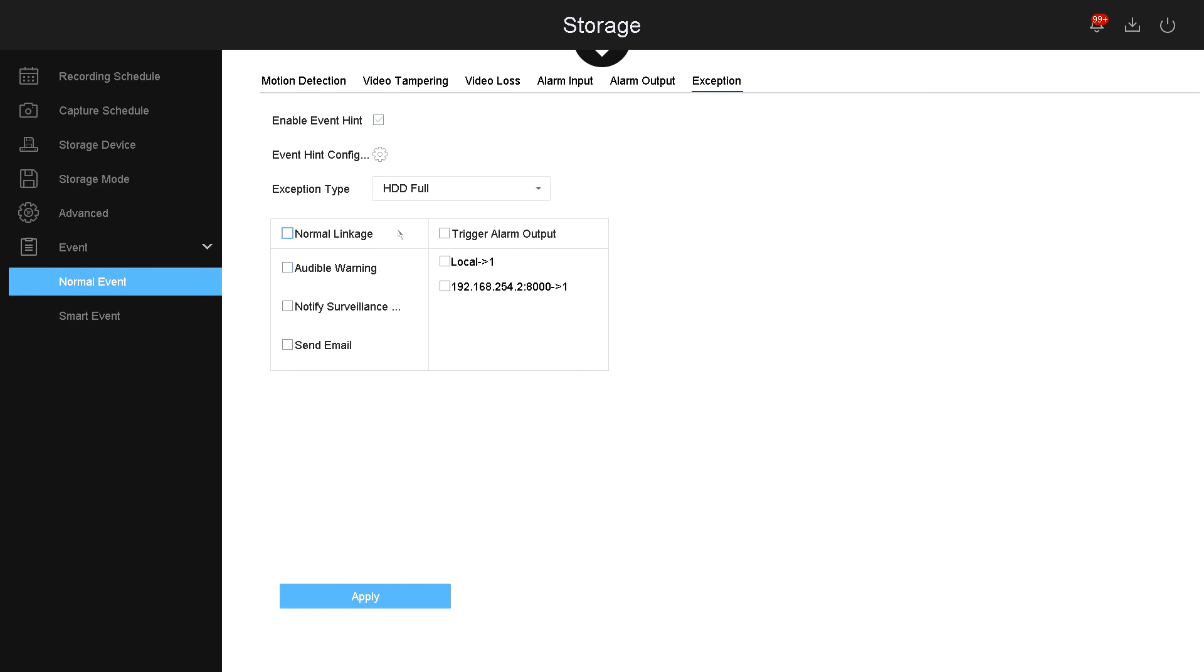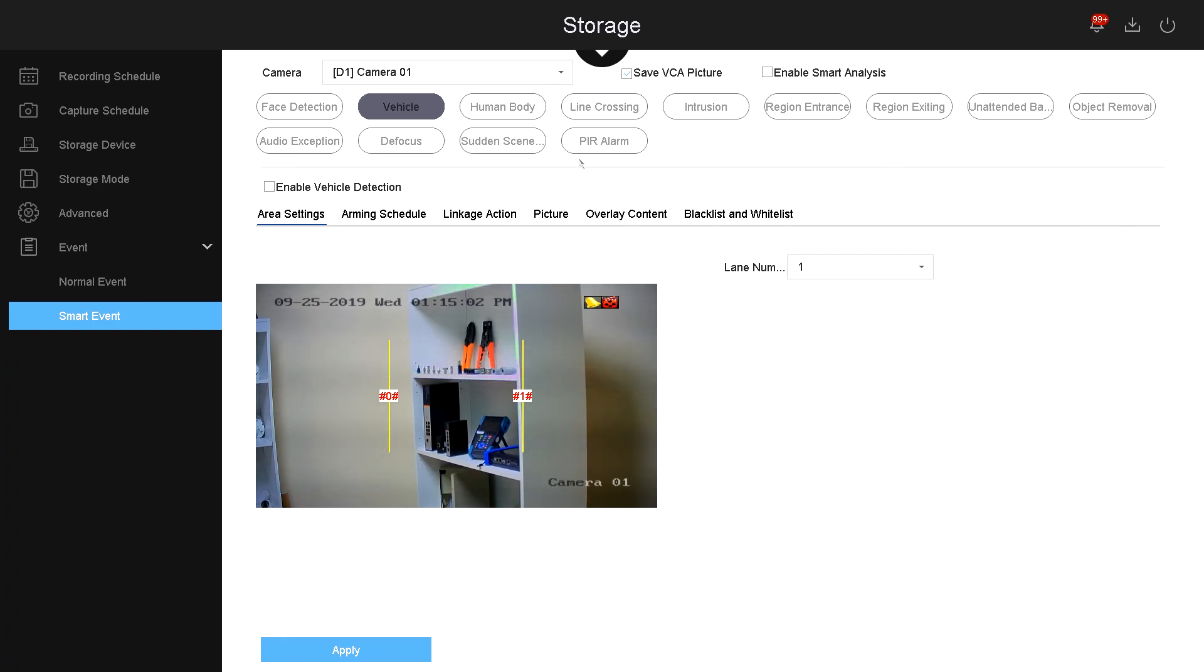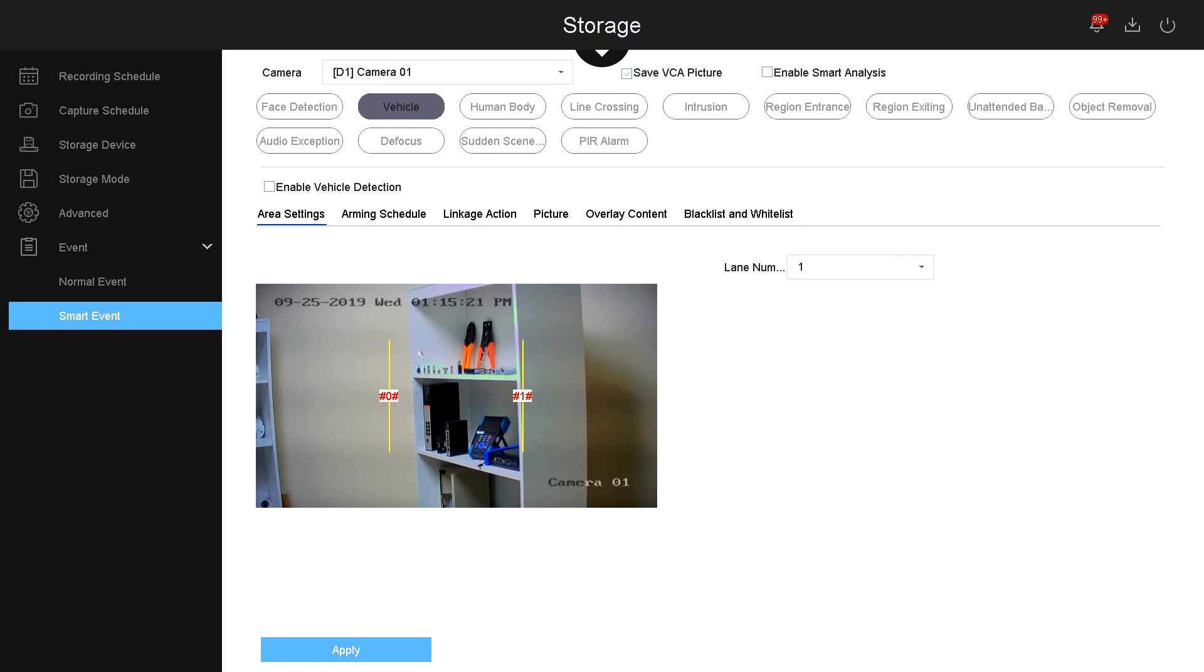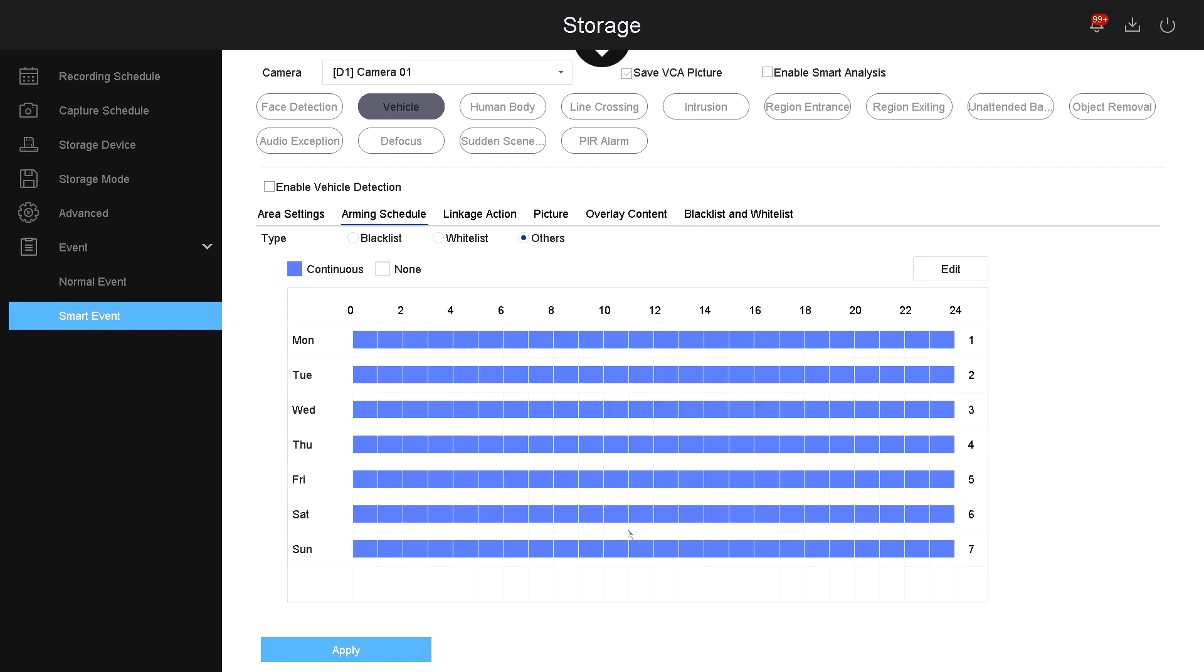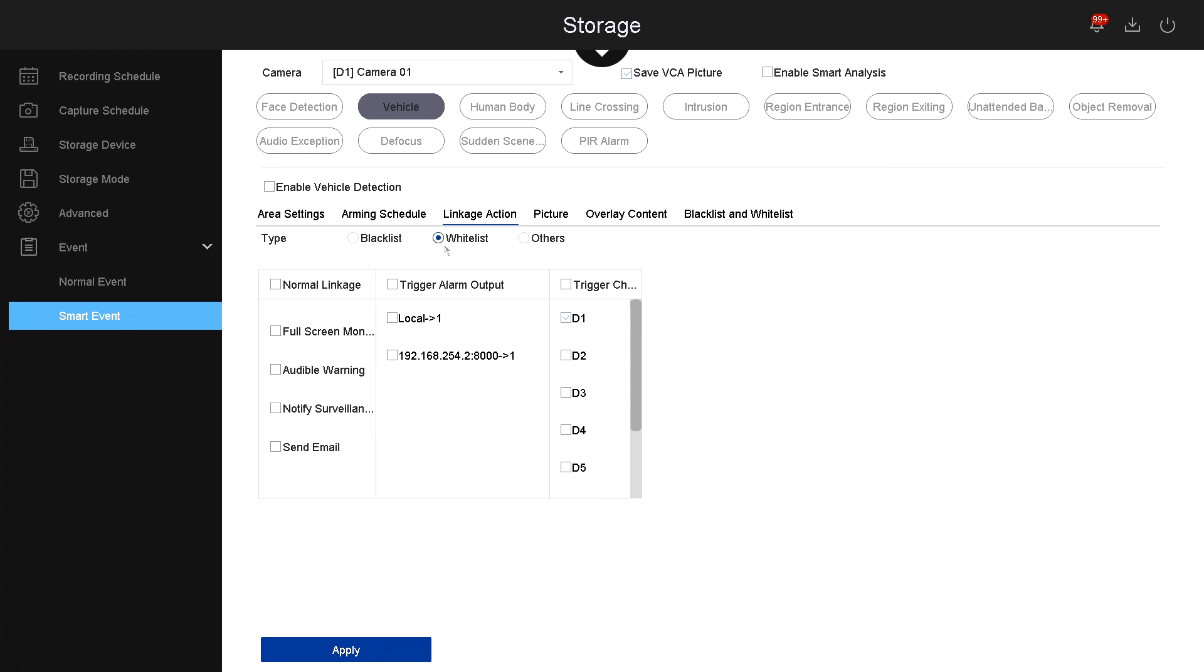Now let's go under smart event. Under smart events, here are your intelligent video content analysis. For example, you have face detection, vehicle detection, human body, line crossing. If the camera supported any of these features, it will let you enable it. For example, this camera supports vehicle, so this camera is best used if you have the camera pointing at a parking lot where cars do not suppose to exit or enter. If you enable it, it will detect the vehicle when it's going through those lines. Once a vehicle goes through those lines, depending on the arming schedule, you can link it to any other alarms. You can also allow cars to a blacklist and a whitelist, so depending which cars are allowed in which areas, you can select the alarm that is best fitted for the whitelist or the blacklist.